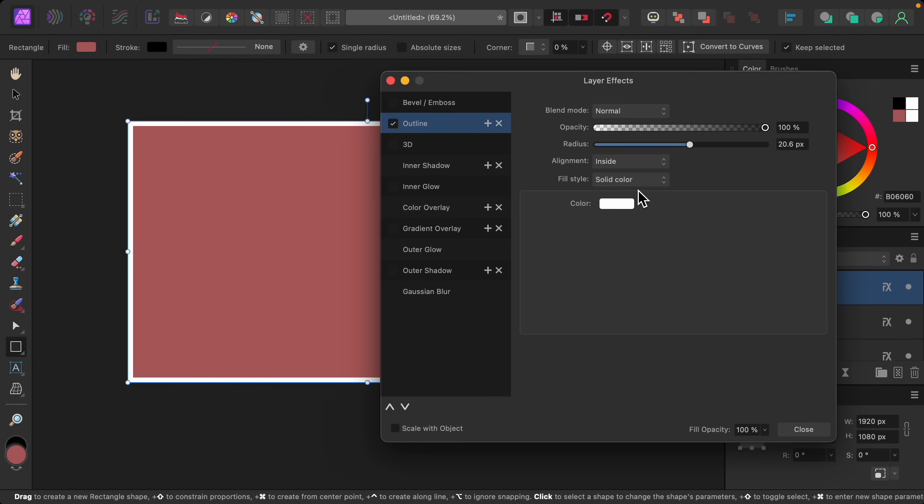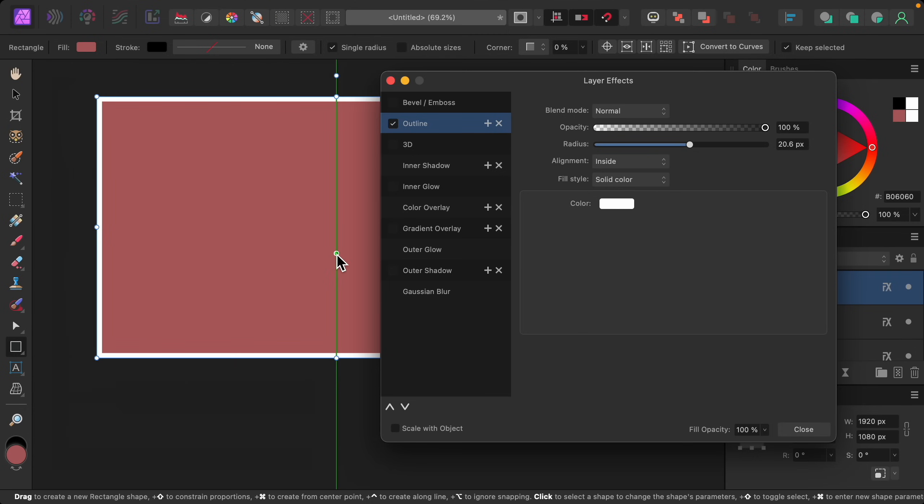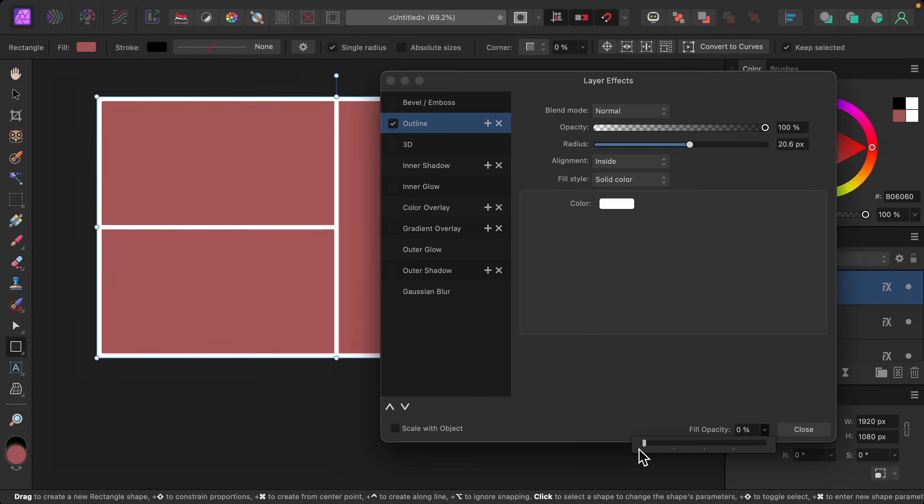Now the full width of our outline is inside of this rectangle shape, which is perfect. But we can't see the rectangles underneath, so there's one last step. Go down to where it says Fill Opacity, and then lower this to 0%. So now the pink fill is completely invisible, but we can still see the nice border that we added.